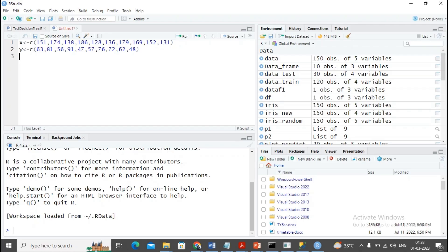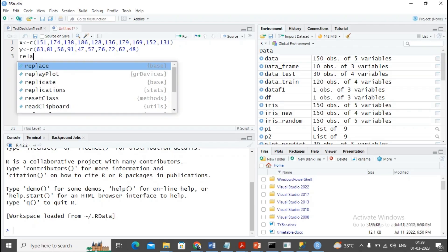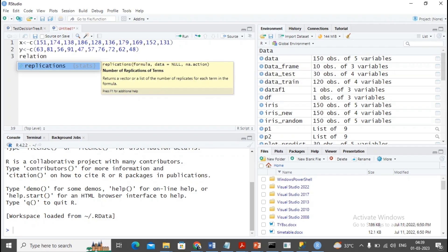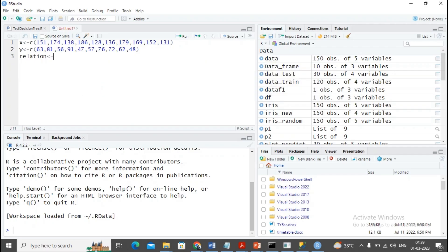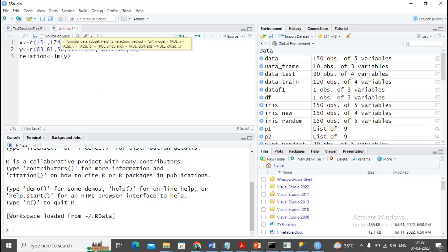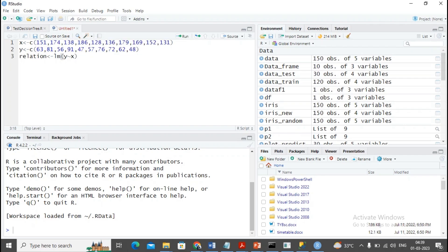Now I require to implement the lm function. The lm function helps create the model. We are creating a relationship, so I create a relationship by using the function lm, with y to x.